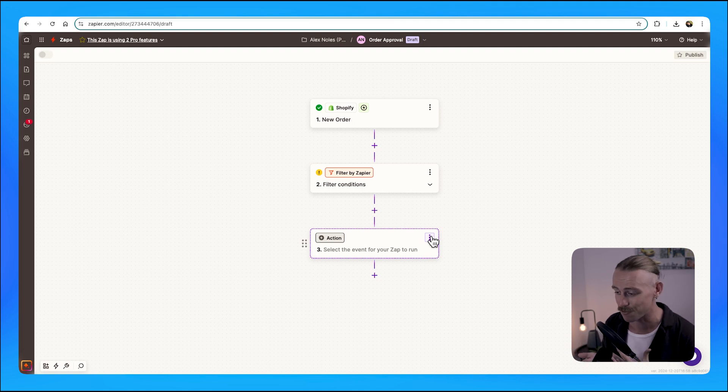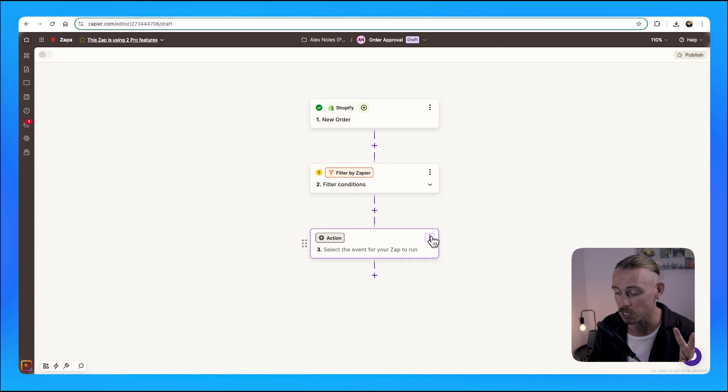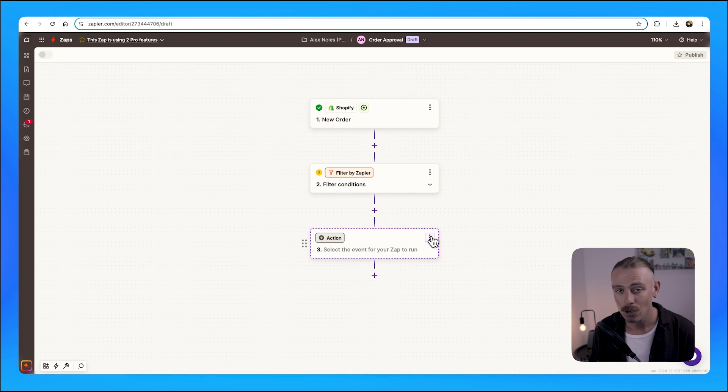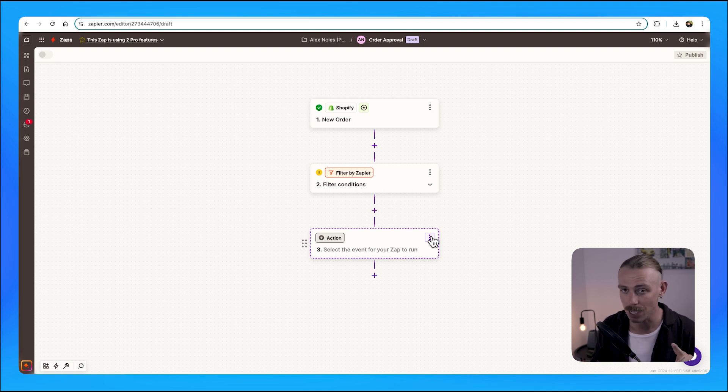...connecting through the API, creating two individual Zaps, or using Zapier Tables.